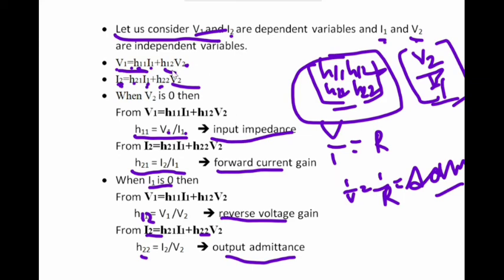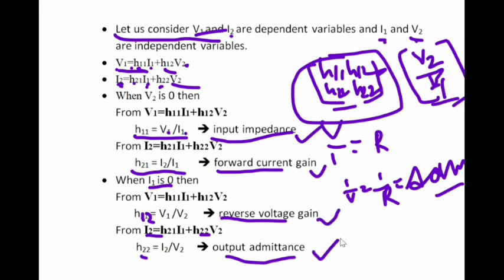These are called hybrid parameters because each of the four parameters has different units: h11 (input impedance) has units of ohms, h21 (forward current gain) is dimensionless, h12 (reverse voltage gain) is also dimensionless, and h22 (output admittance) has units of siemens. Because the same set of parameters carries different units, they are called hybrid parameters.